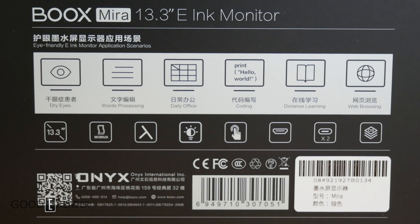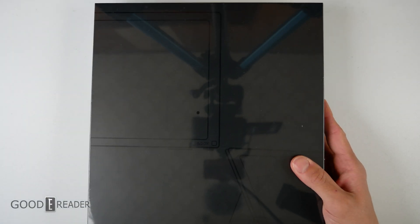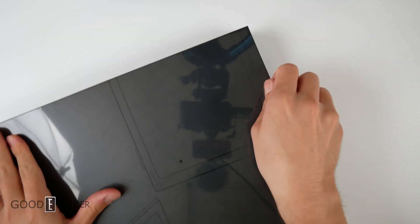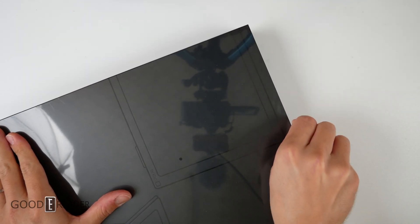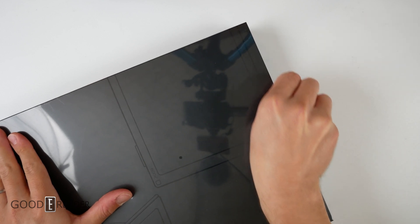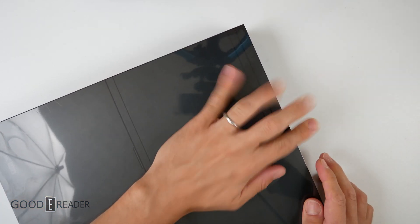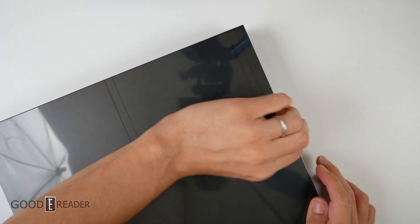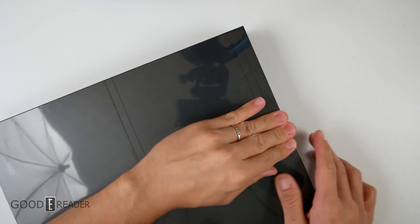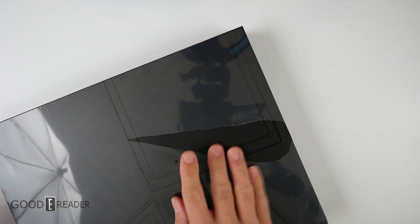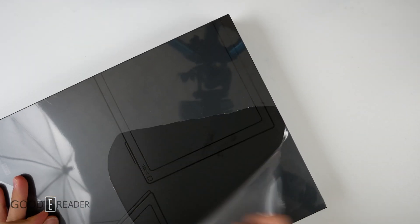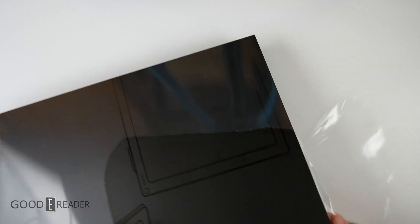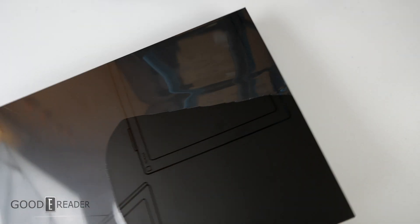We're going to open this on camera with you because we've honestly never seen this before. In all the Good e-Reader offices around the world, no one has ever had this unit in their hands. We've seen videos and pictures, but this is the first time we're opening it alongside you.